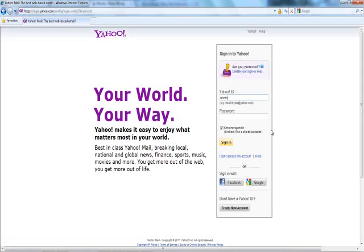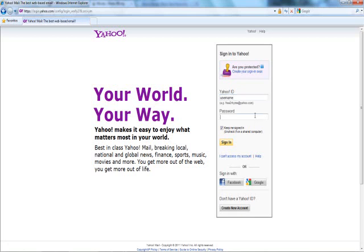Second step is you need to get your victim to type in the password — this can be the tricky part. If you're lucky, your victim's password is saved, which means you only have to type in their username and their password will appear. This is just an example of the username and password I wrote, just for this video.